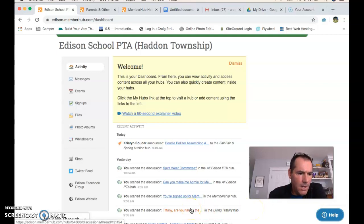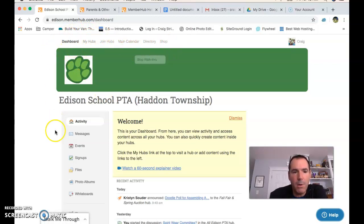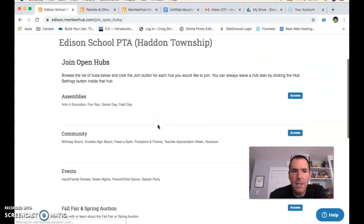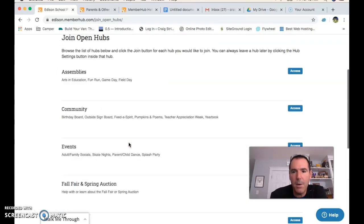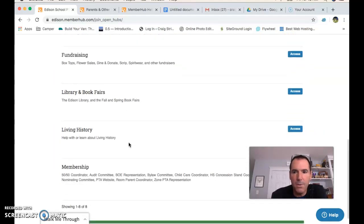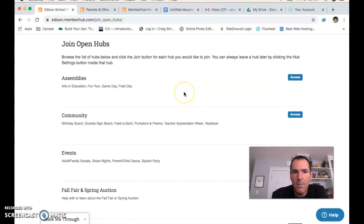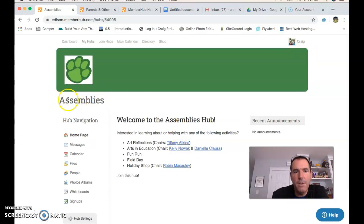Now for my personal tour. When you're in the dashboard, you have a menu at the top: My Hubs, Join Hubs, Main Calendar, Directory, Shop. The first thing you'll probably want to do is click on Join Hubs. You'll see each of the hubs, which basically correlate to the major committees set up to help organize all the different things we do. I'm already signed up in all of these hubs — it would say 'Join' if I wasn't. If I click 'Access,' I go into the Assemblies hub.